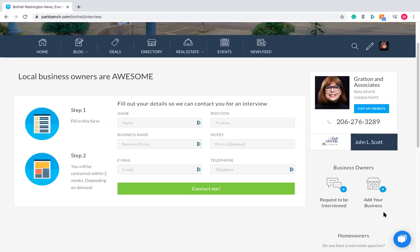You've also got one which says 'add your business.' This one doesn't necessarily capture the lead, but it's a way that business owners can actually add themselves into the site. They click on this, fill out any information about their business, and take ownership of that profile page.